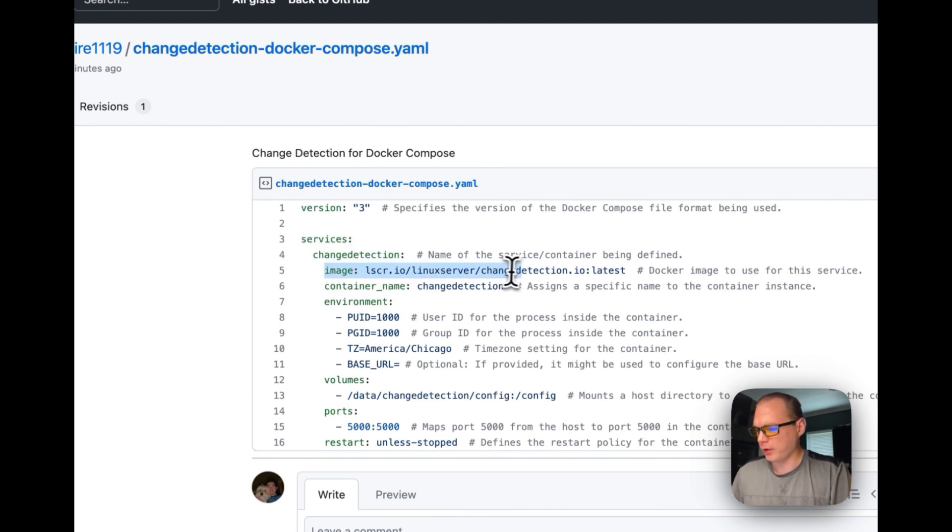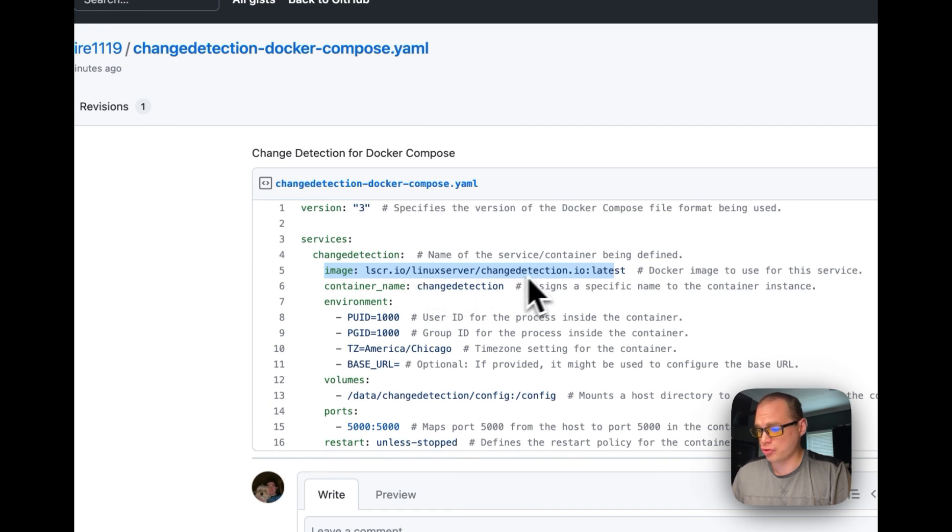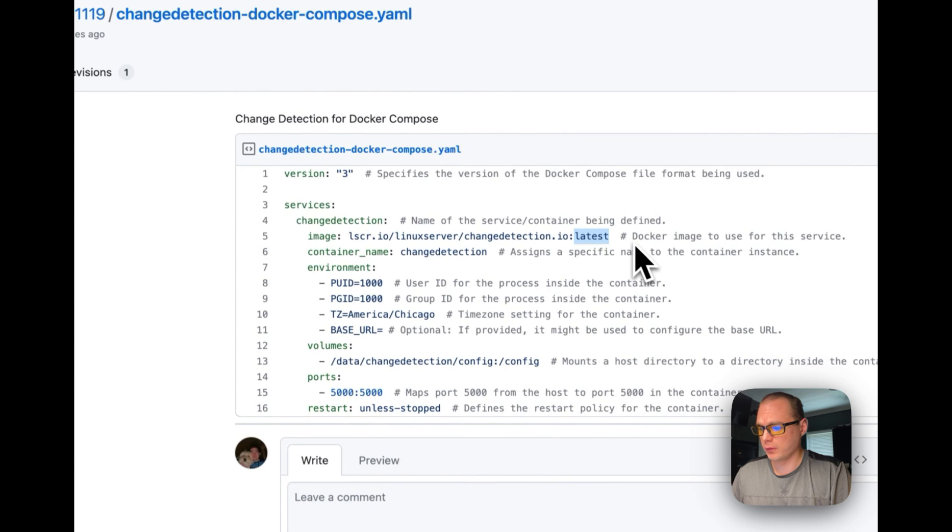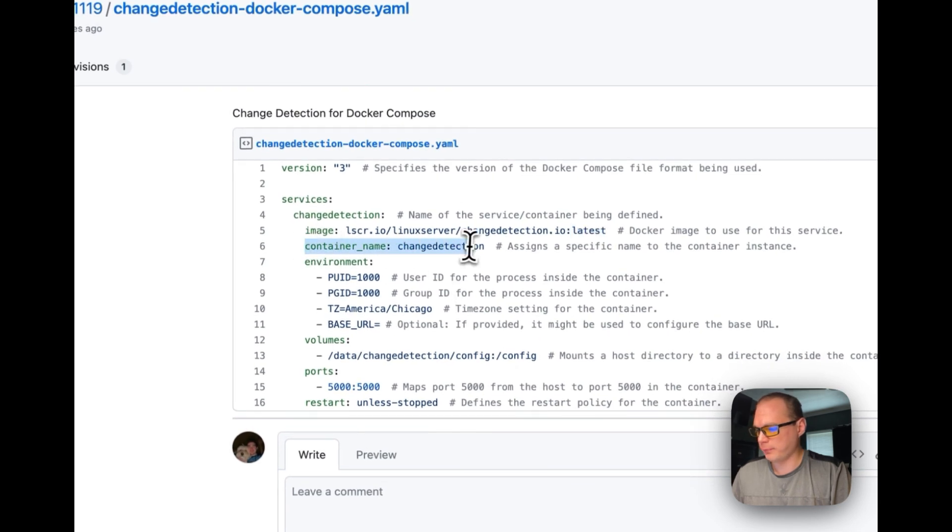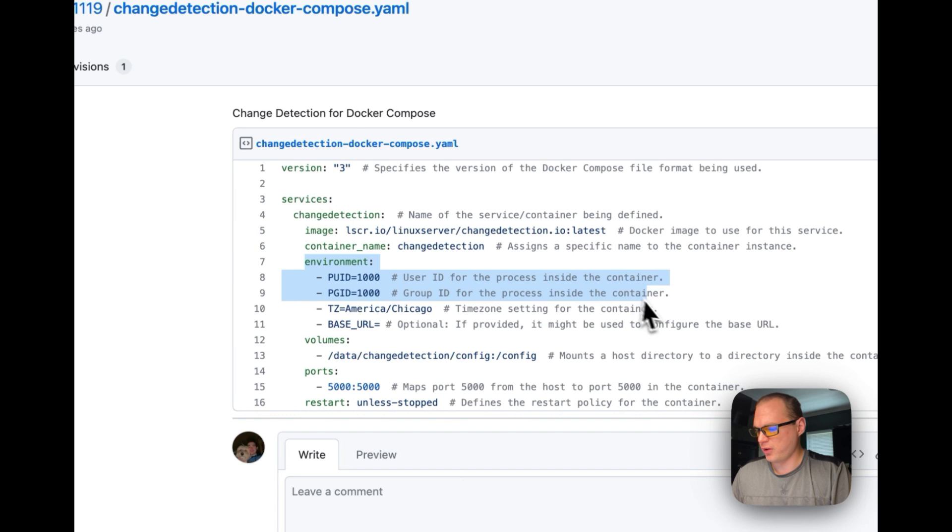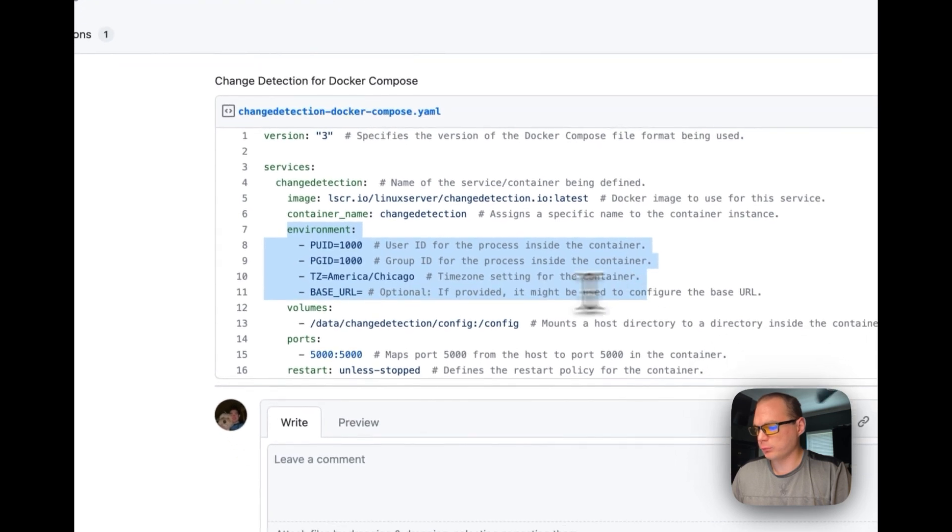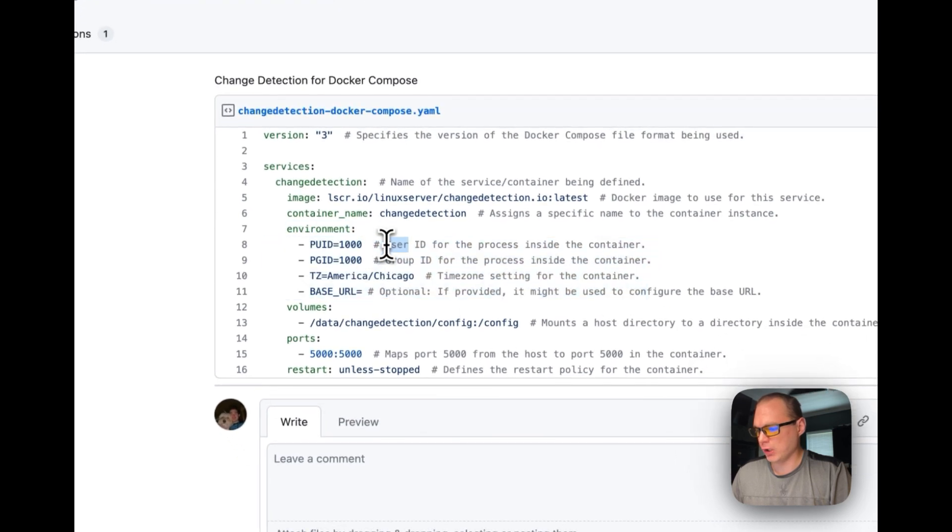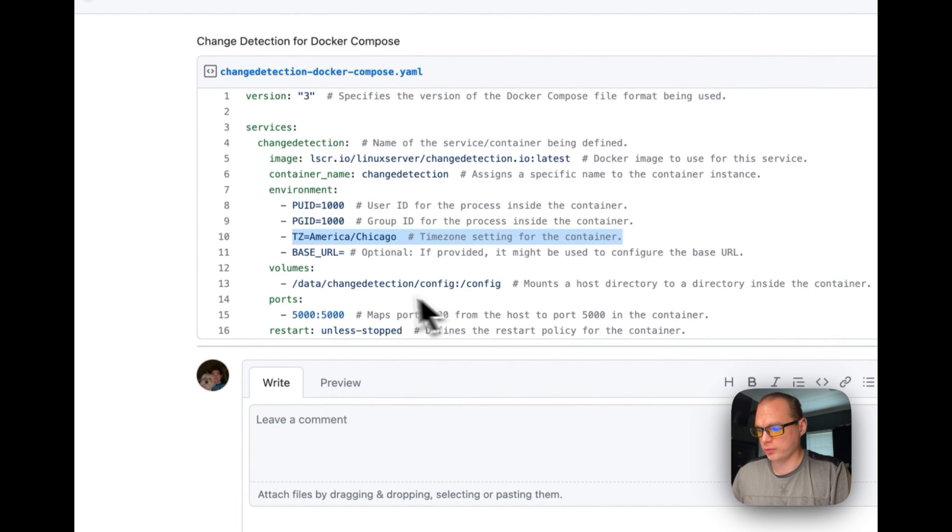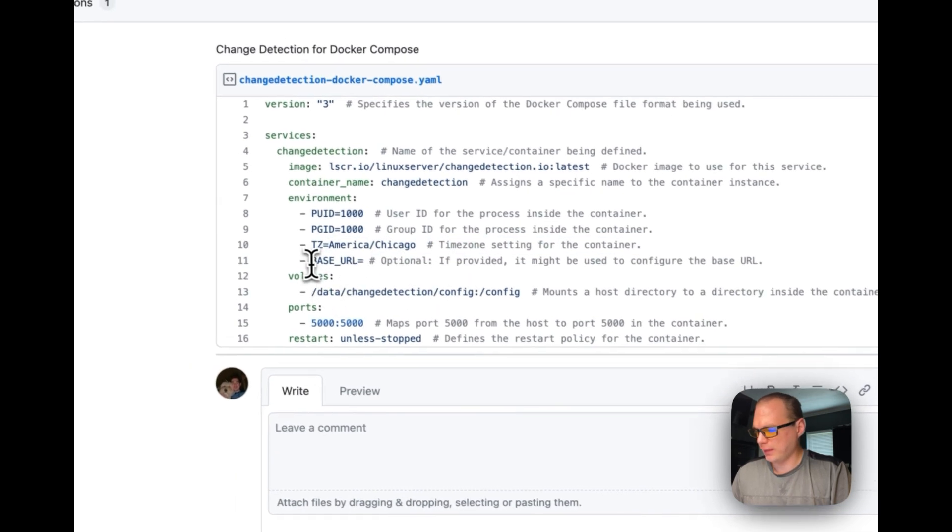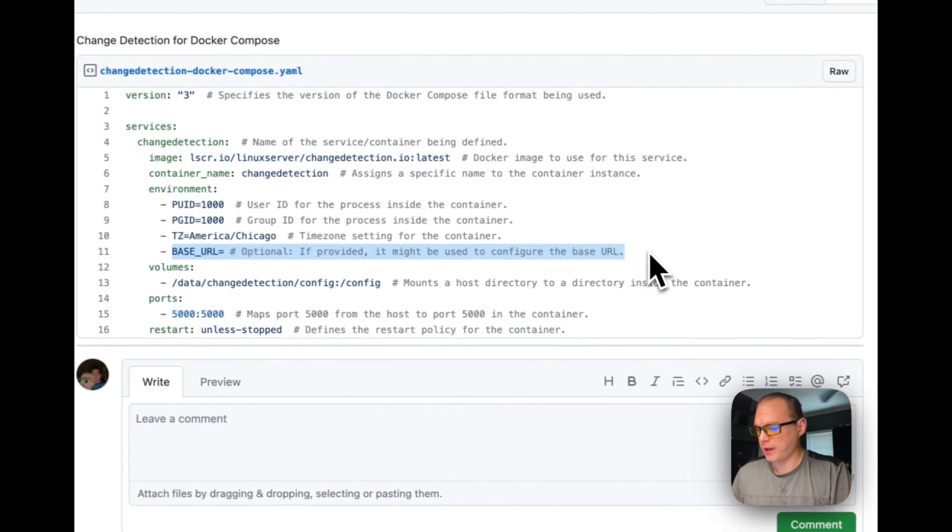We're going to use the image on Linux Server and change detection.io on the latest tag right here. We're going to name the container change detection. We're going to set some environment variables, so user ID and group ID, and then set your own time zone here. Then you can set a base URL but that's optional.